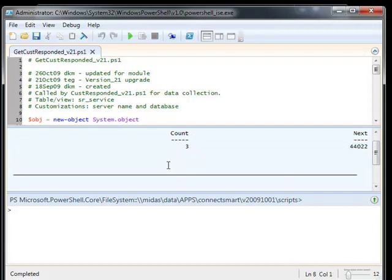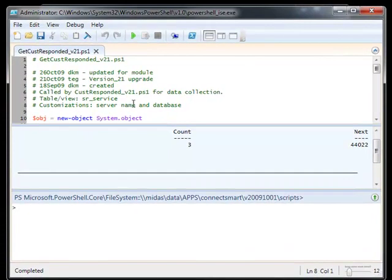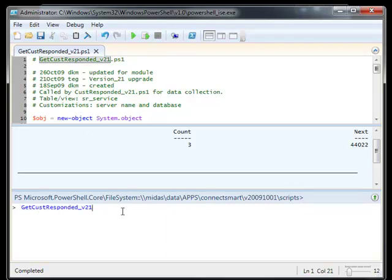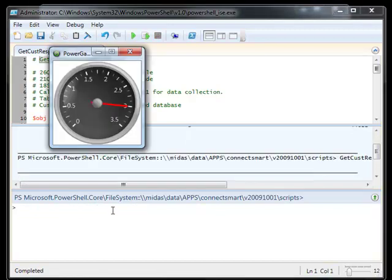So now the question is, how do we get this into a gadget? How do we create this in a gadget? So, since I always document my gadgets here, I have the file name. I'm simply down in this bottom section down here. This is just like running the PowerShell command line. I'm going to go ahead and do my getCustRespon underscore V21, and I'm going to output that to an out dash gauge. So this will go ahead and execute now into a gauge my information.